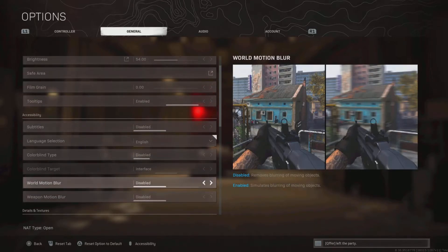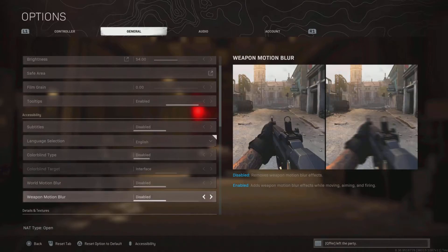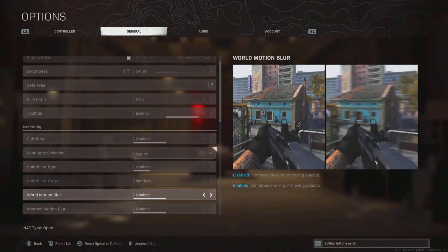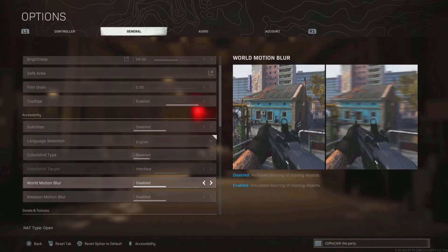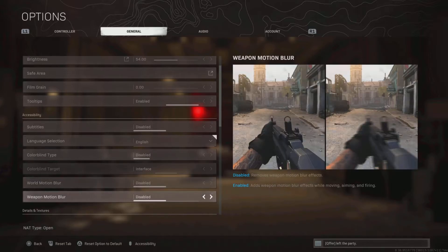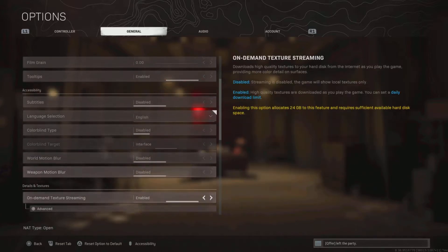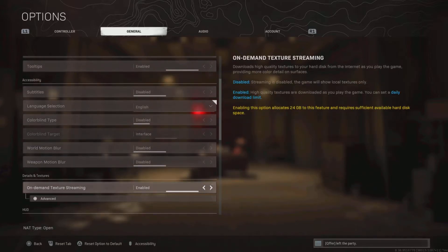Now, this is important. Turn both motion blur settings off. This will help you see a lot better when you're running and turning. Everything you're doing, it'll just help you see better.